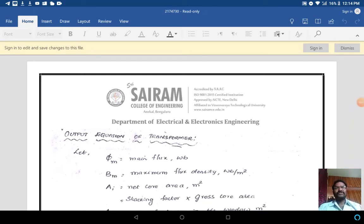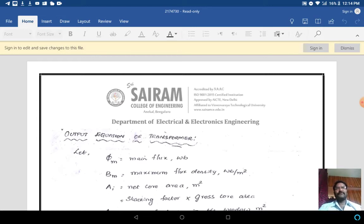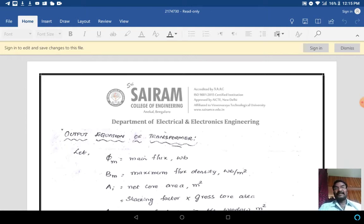Today we are going to discuss about the transformer output equation. In this chapter we will see the single phase transformer output equation. Before going to the output equation, we should know what a transformer is. A transformer is an electrical device which, by the principle of electromagnetic induction, transfers electrical energy from one electric circuit to another without changing the frequency. The energy transfer usually takes place with a change of voltage and current. Transformers either increase or decrease the voltage.